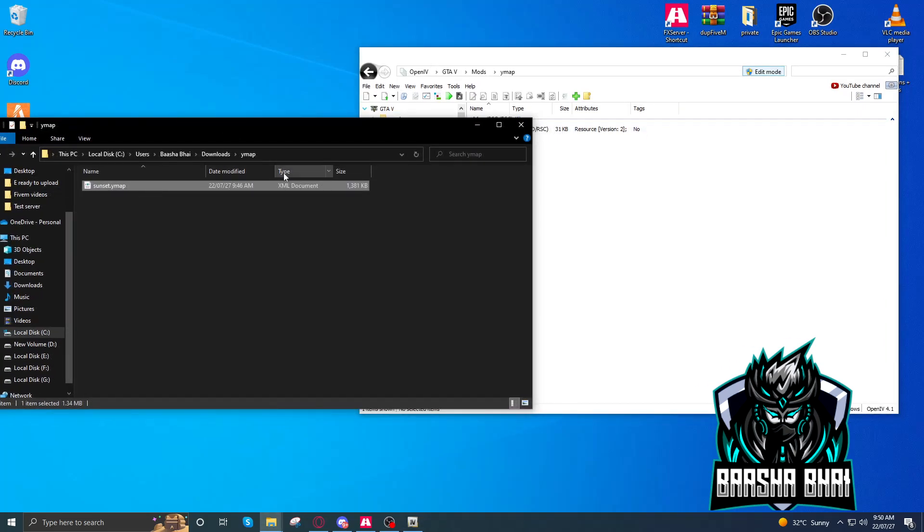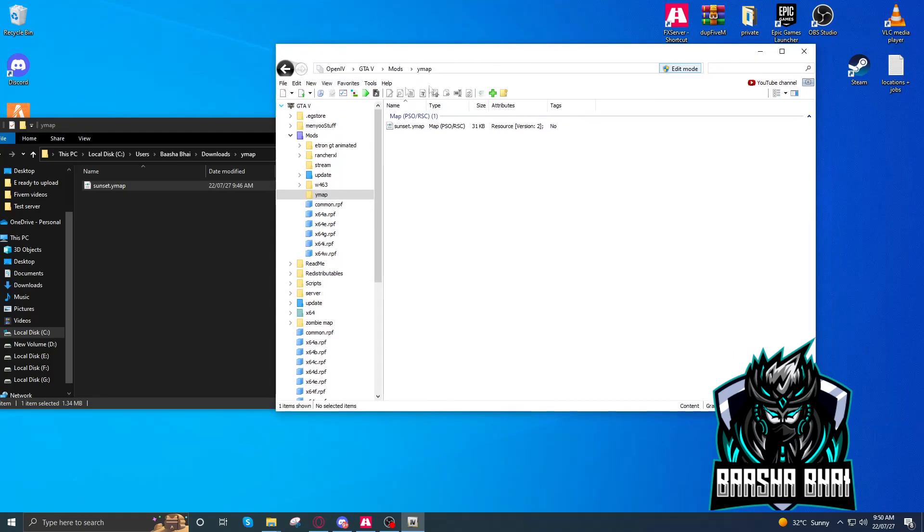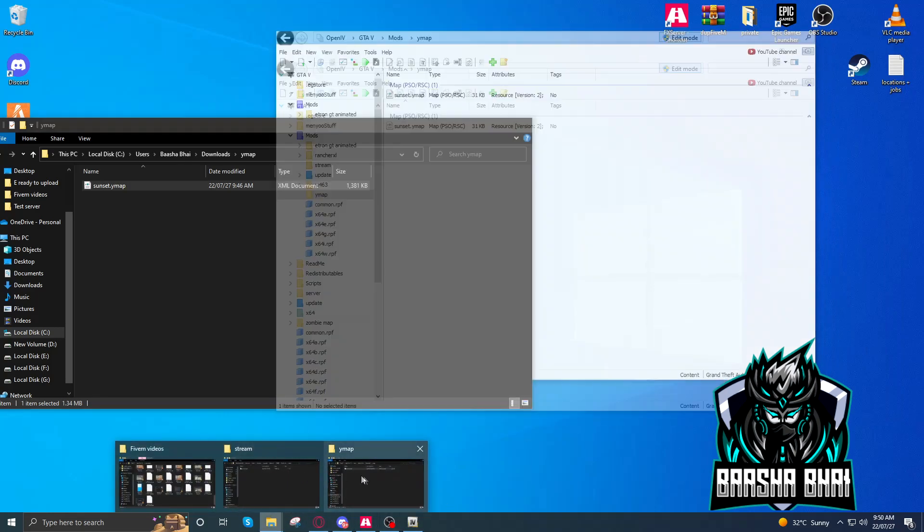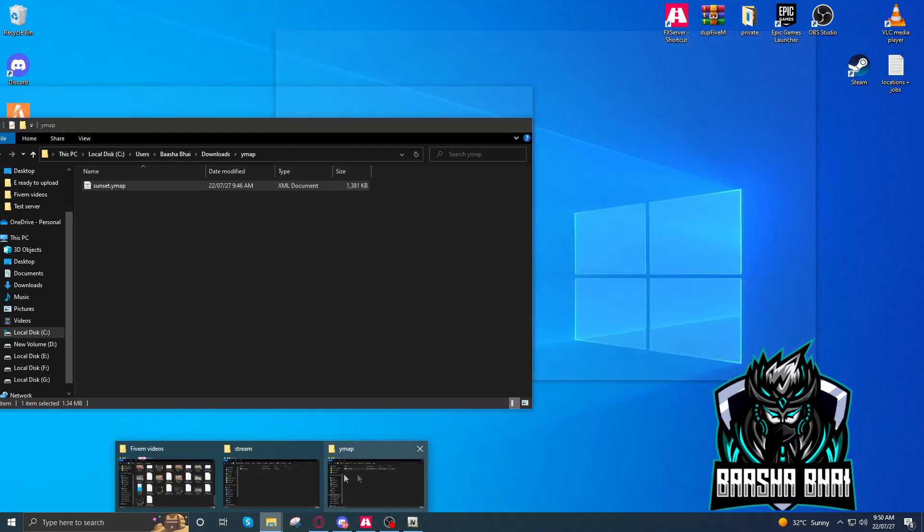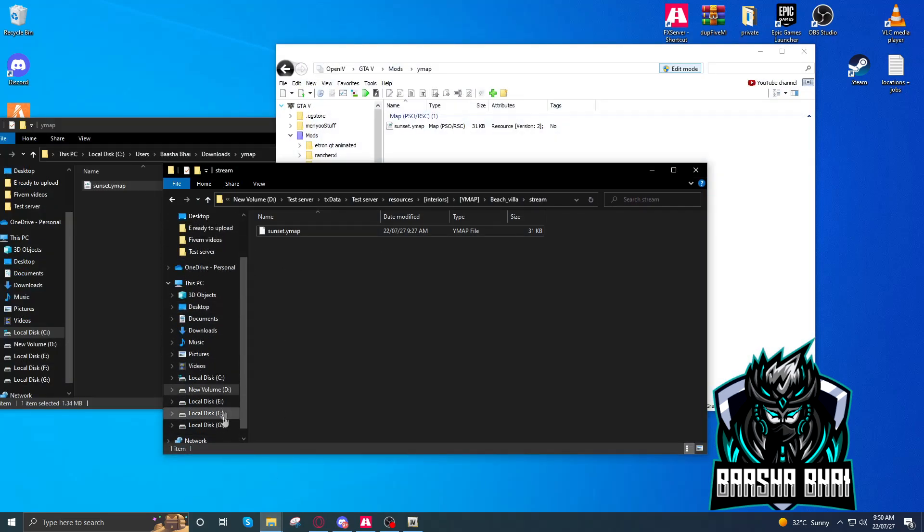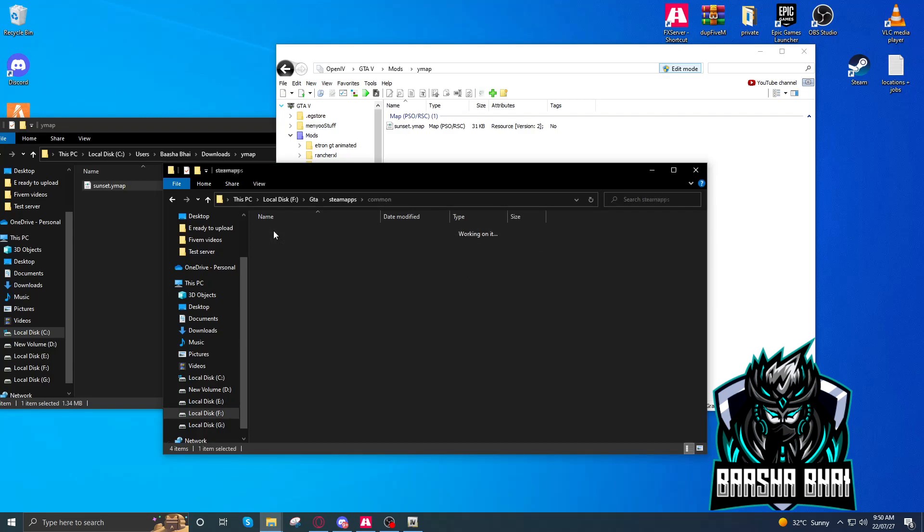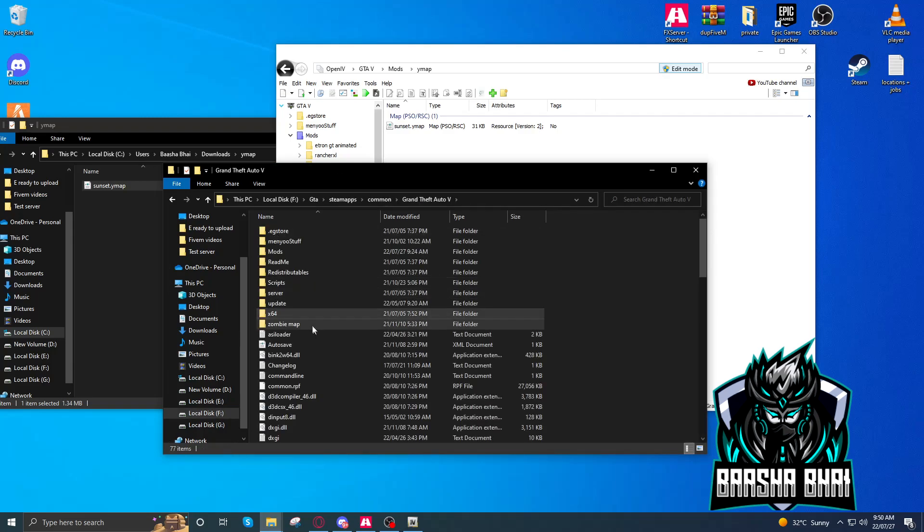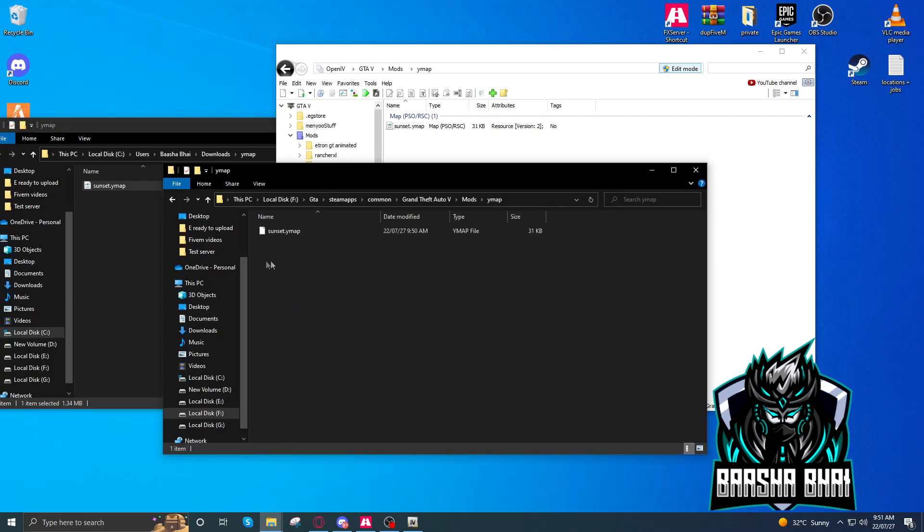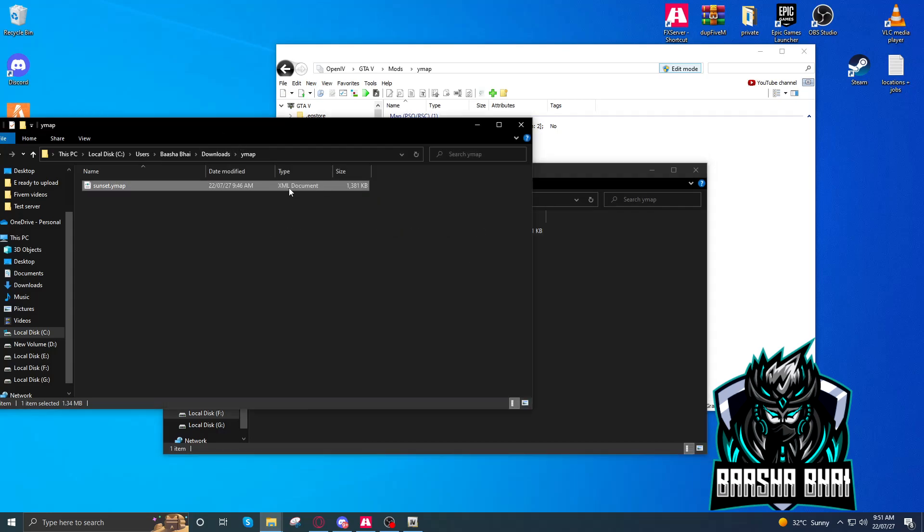It also shows here sunset.y5, but type is XML file, okay? So now its type is changed. Okay, after that, open up your GTA 5 directory. I'm going to go to the directory where I installed my game. So here's the mods folder and here's the Ymap. Here's the file. Type is Ymap, see? Here XML document and here is Ymap file.